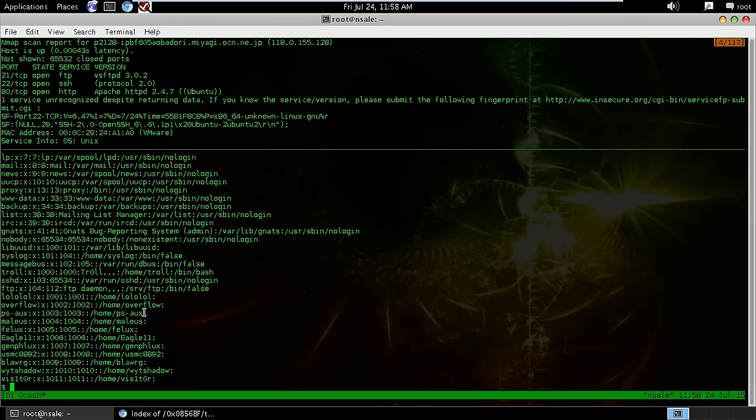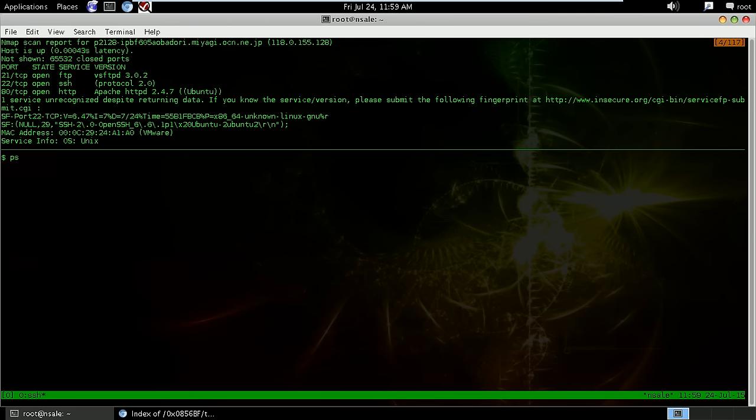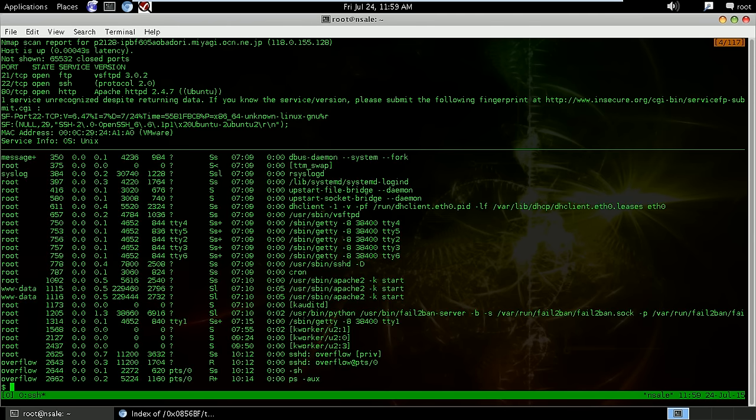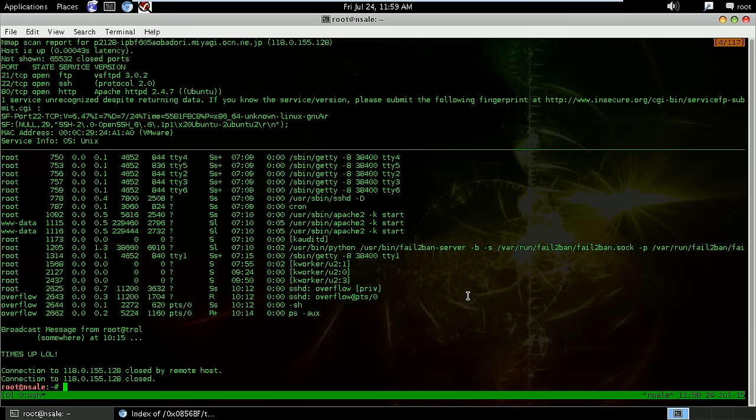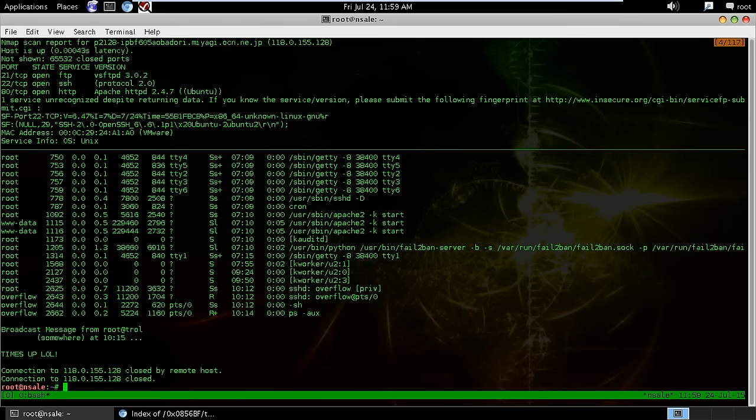So what do we do? We try to do a process listing scan to see really what's happening in here. And we realize still there's nothing much, but in here we see that there is a fail2ban. And fail2ban is pretty much an intrusion prevention software framework which protects computers and servers from brute force attacks. So pretty much brute force won't work and we're locked out, kicked out. So that's evidence that maybe this server kicks us out after some period of time using that overflow account.